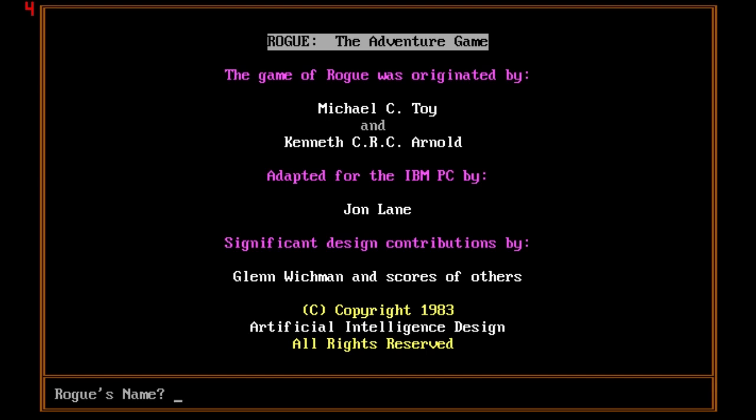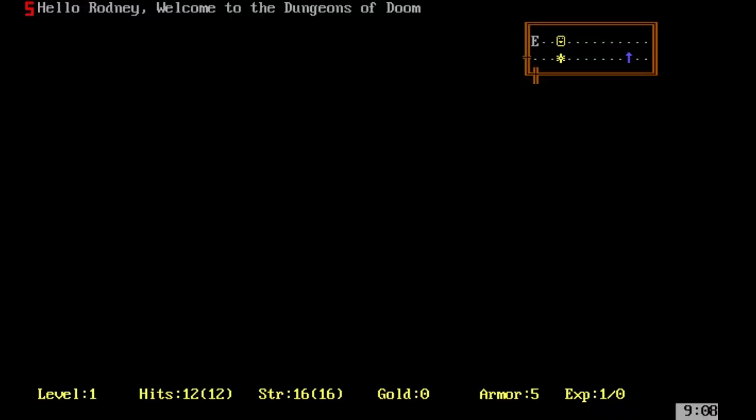What we're going to do is have a little look and lead you through what Rogue is all about. We're creating a random character called Rodney. You've got basic stats: hits, strength, armor, experience. You start off at level 1. There's nothing else I can do.